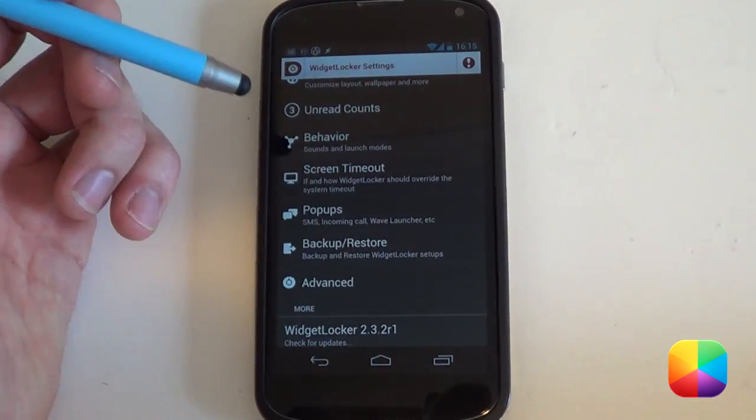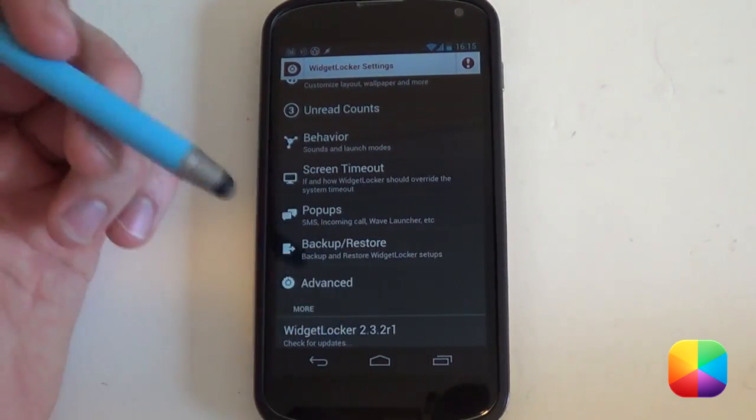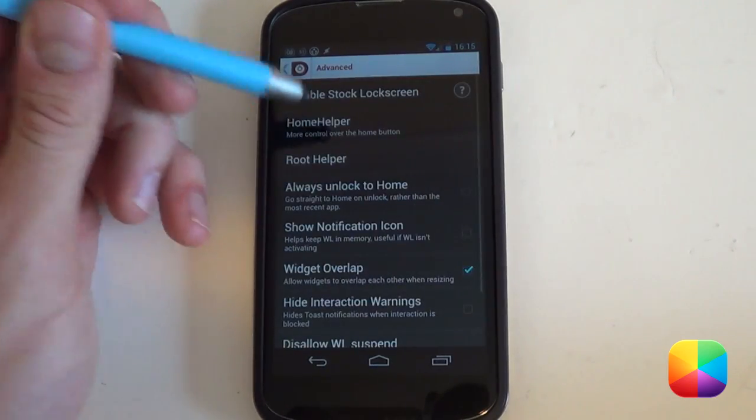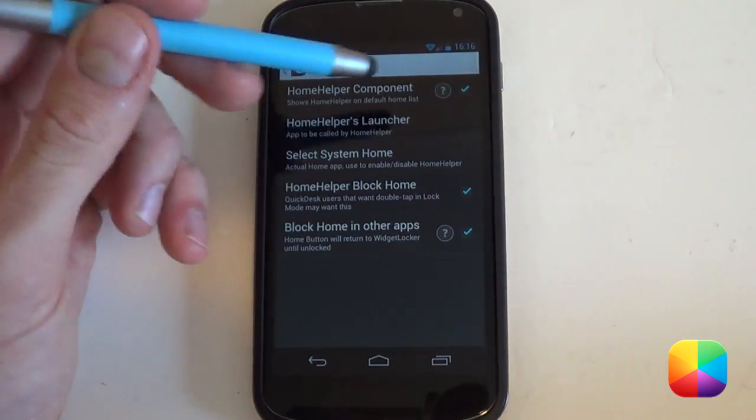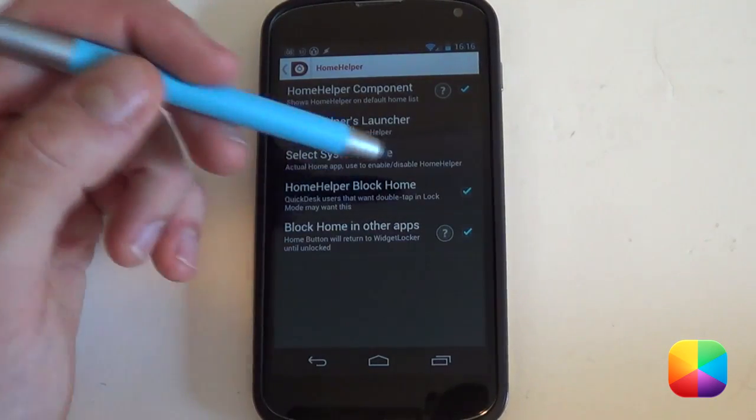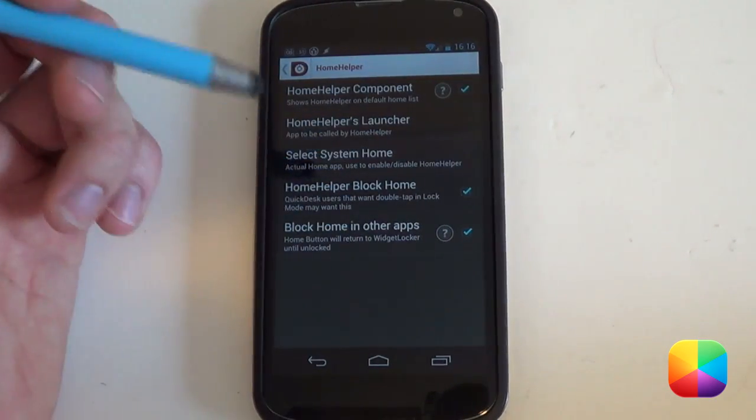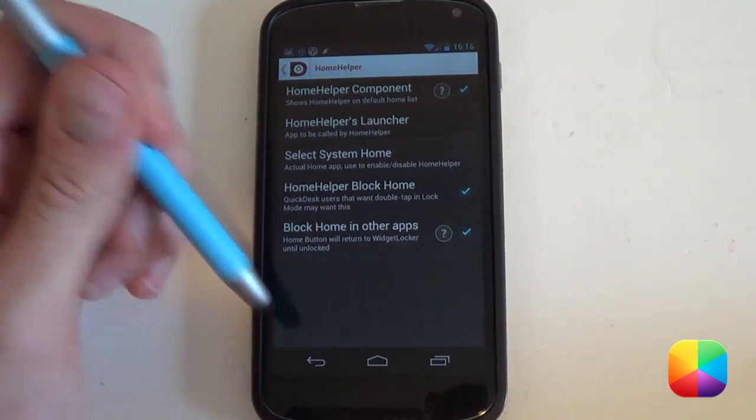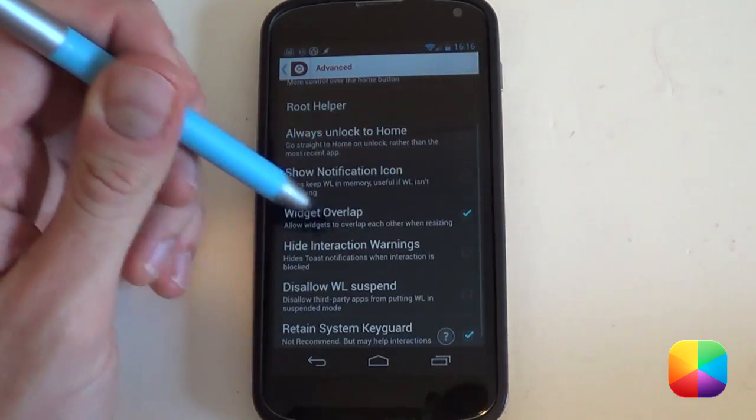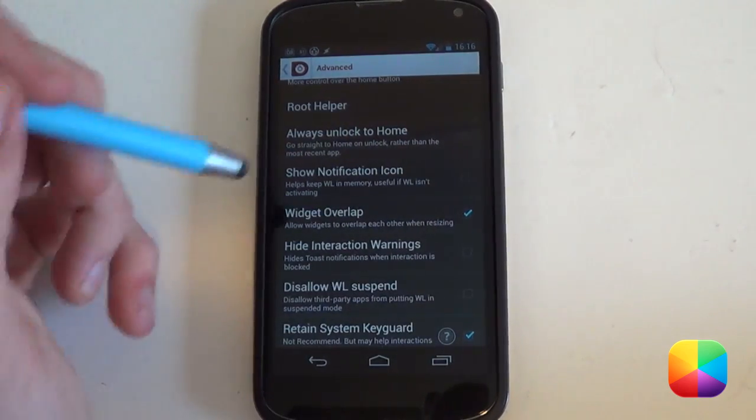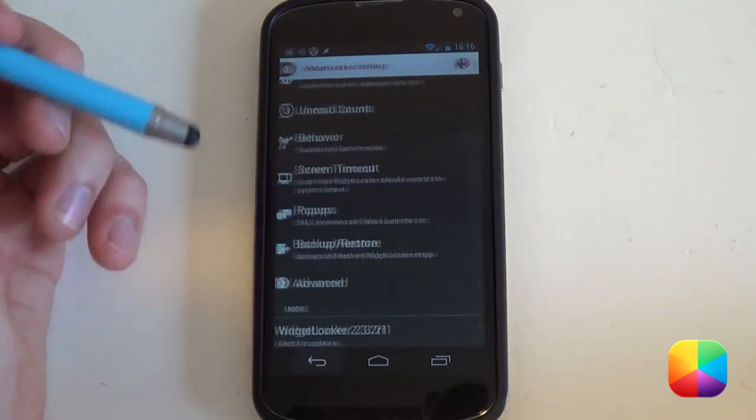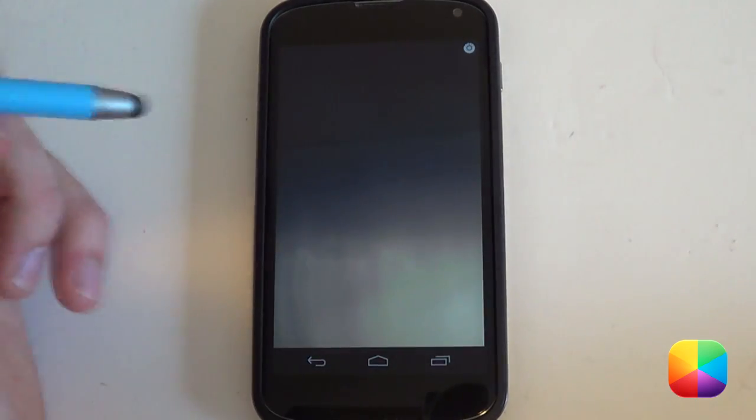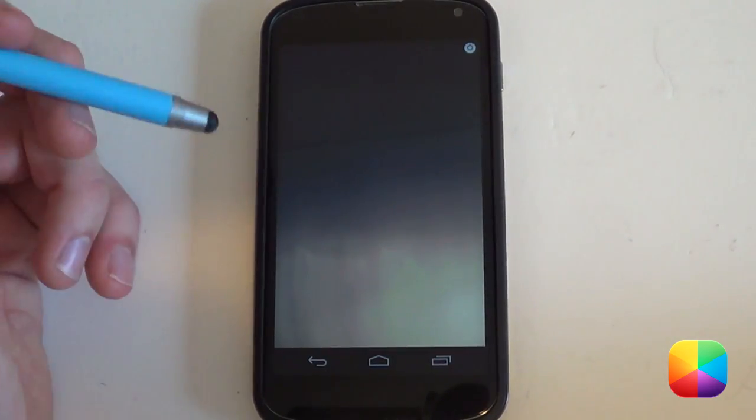If you're having that problem of just pushing the menu button and it unlocks your phone screen, you want to go into advanced, you want to go into home helper, and you want to select these three: home helper components, home helper block home, and block home and other apps. It seems to work out pretty well. Next you want to go back and you want to select widget overlap as it comes in real handy with this setup. We want to go back now. We can go back again as that is our widget locker settings complete.